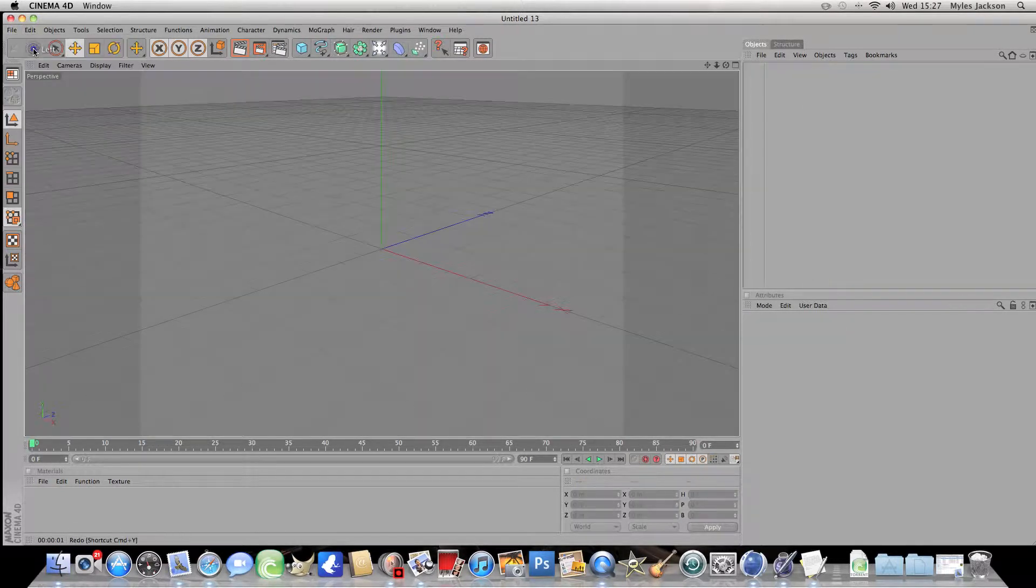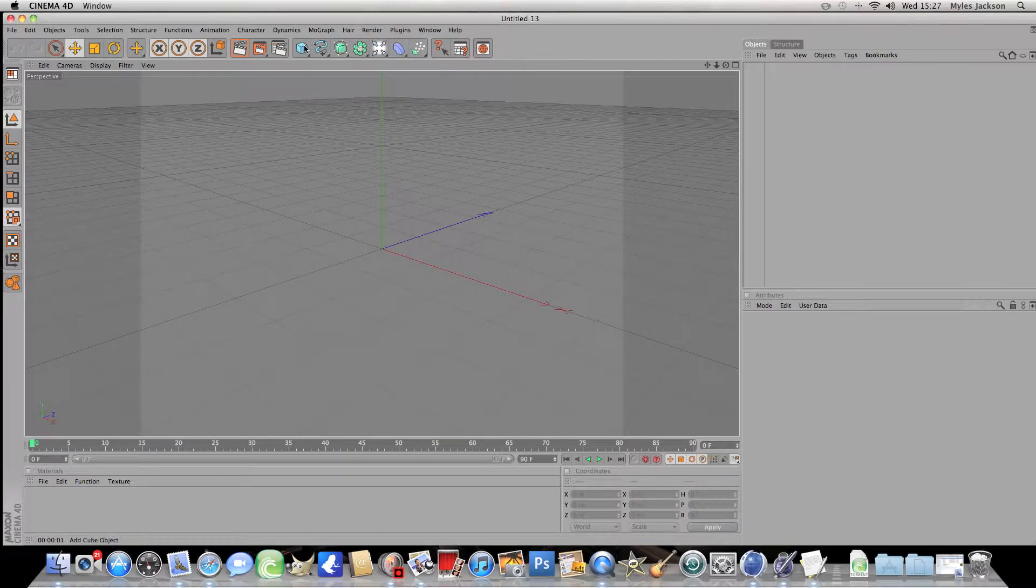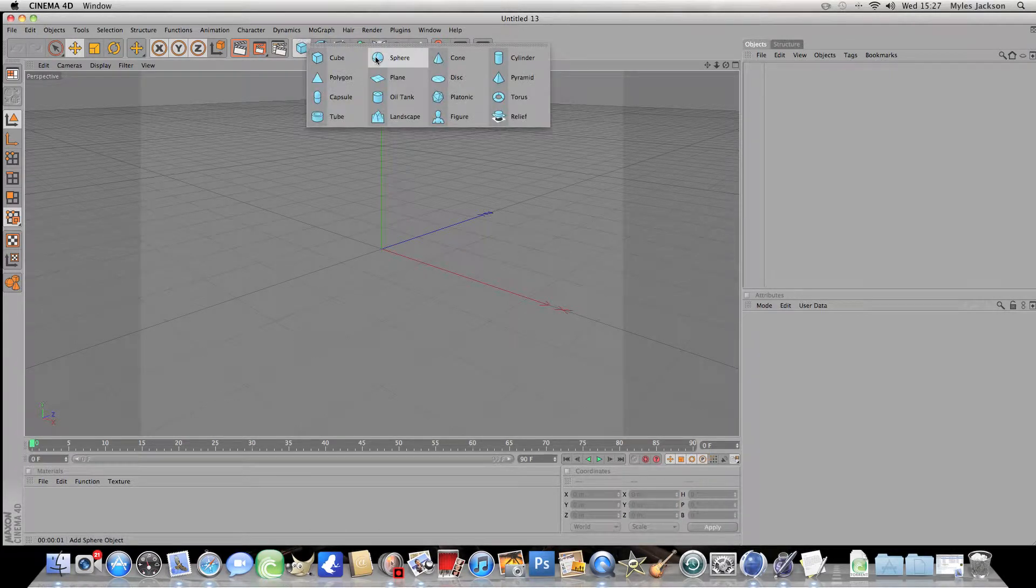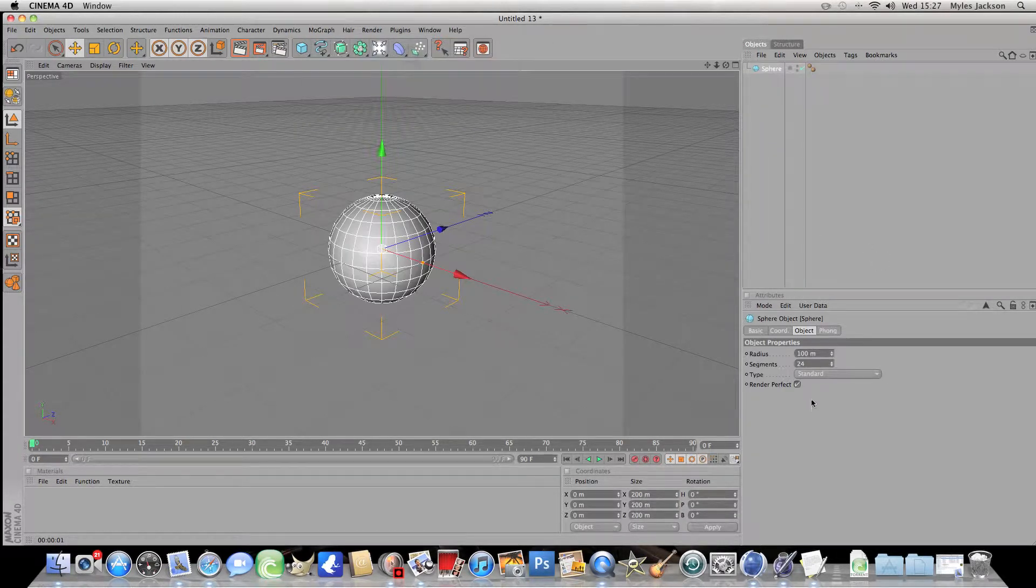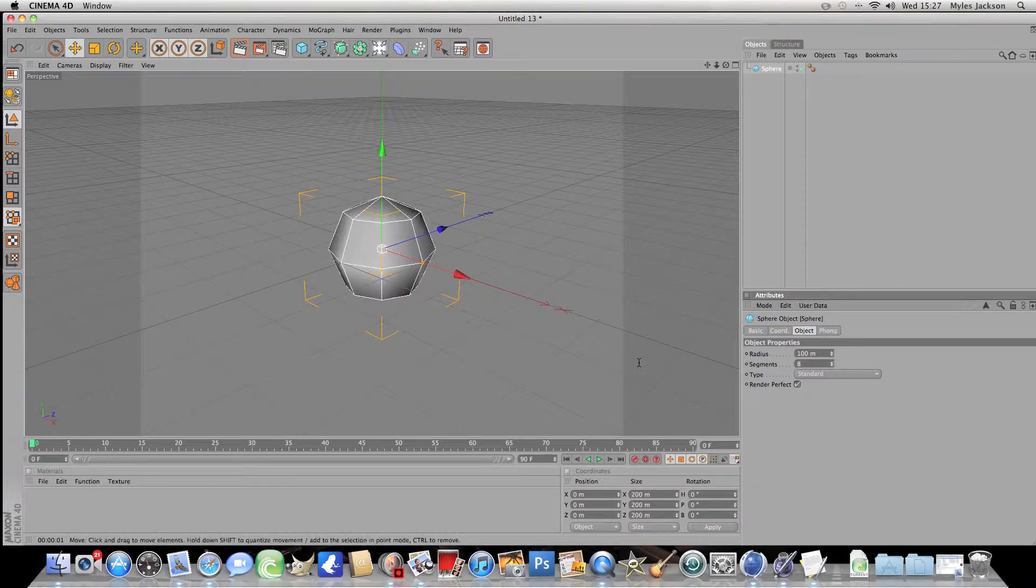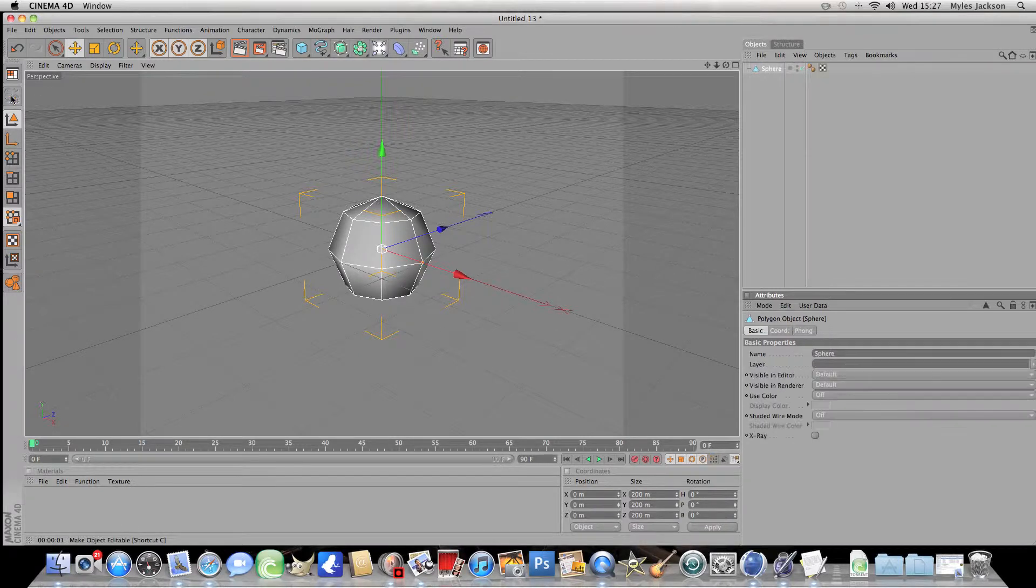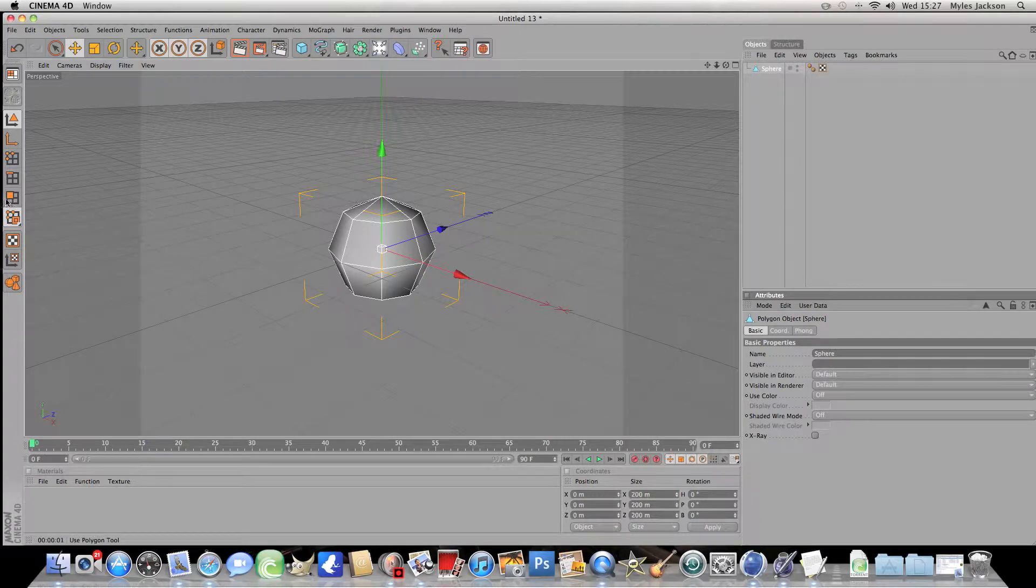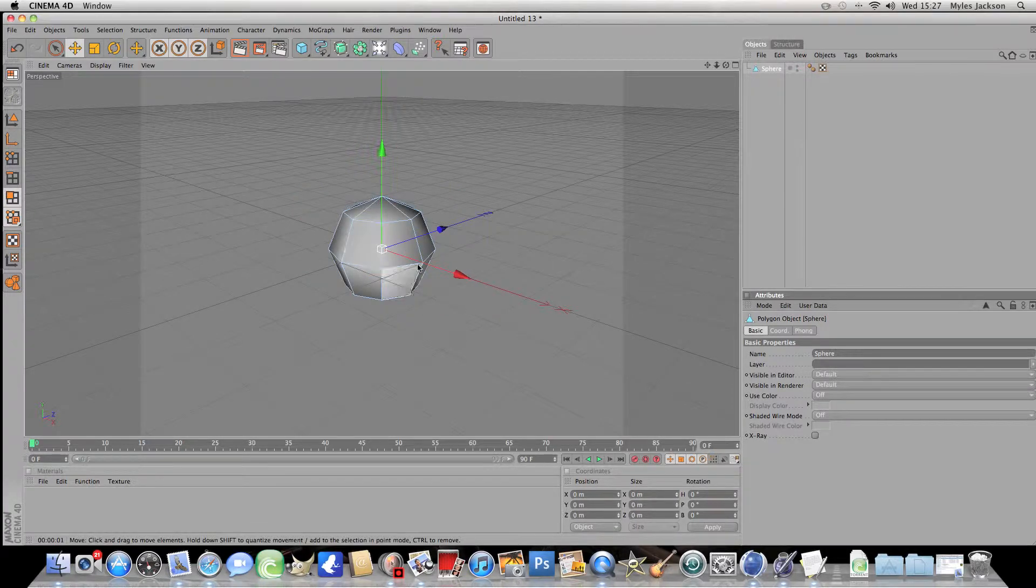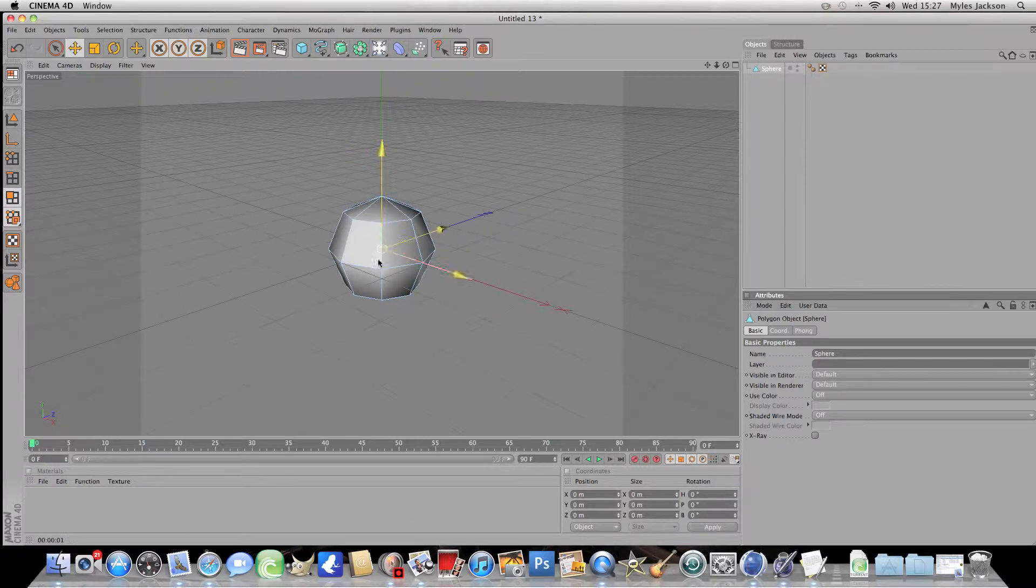So we'll file new and we'll go here and click on sphere and make the segments to 8. Now once you've done this, make the object editable by clicking this button or C on your keyboard. And now click the button with the squares. Now you can choose any face of the sphere you would like.